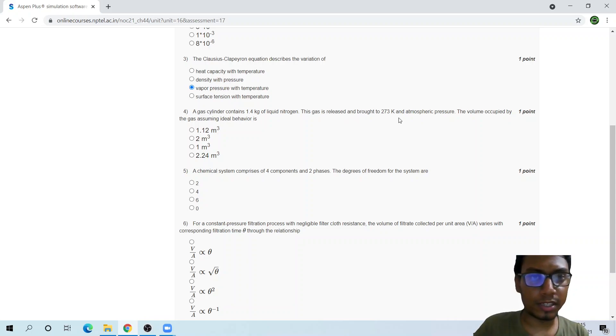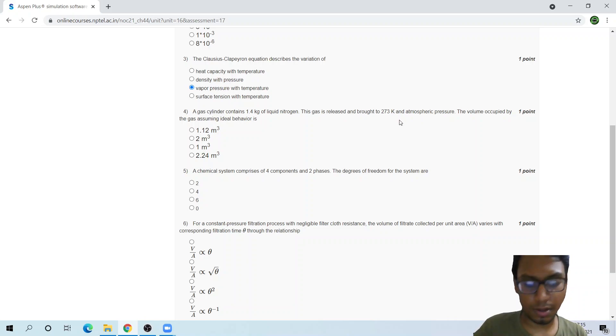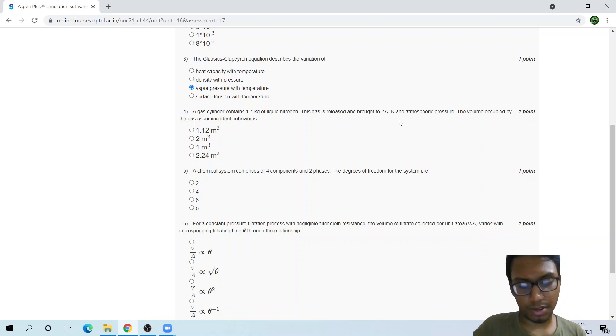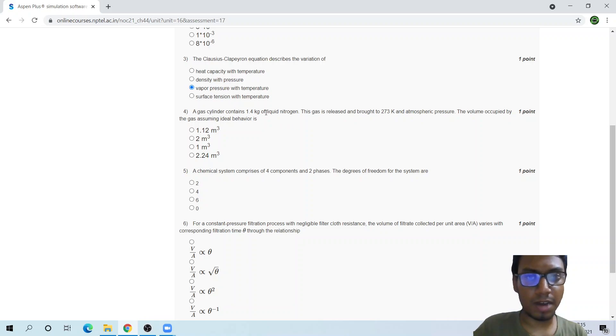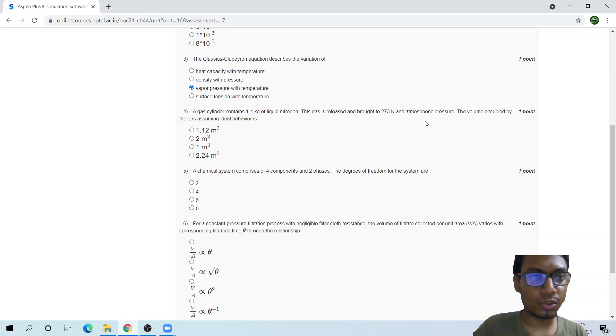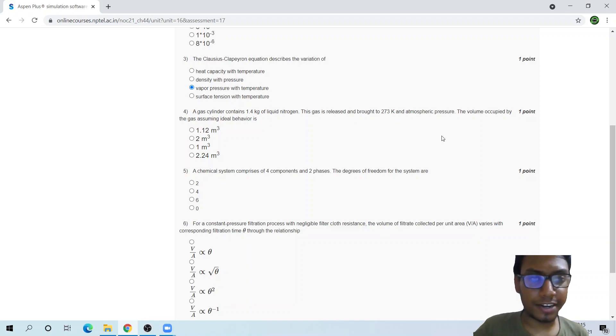Let me calculate this for a second. This is 1.4 kg nitrogen. 1.73, okay, 1.73, 1.73, 1.73.